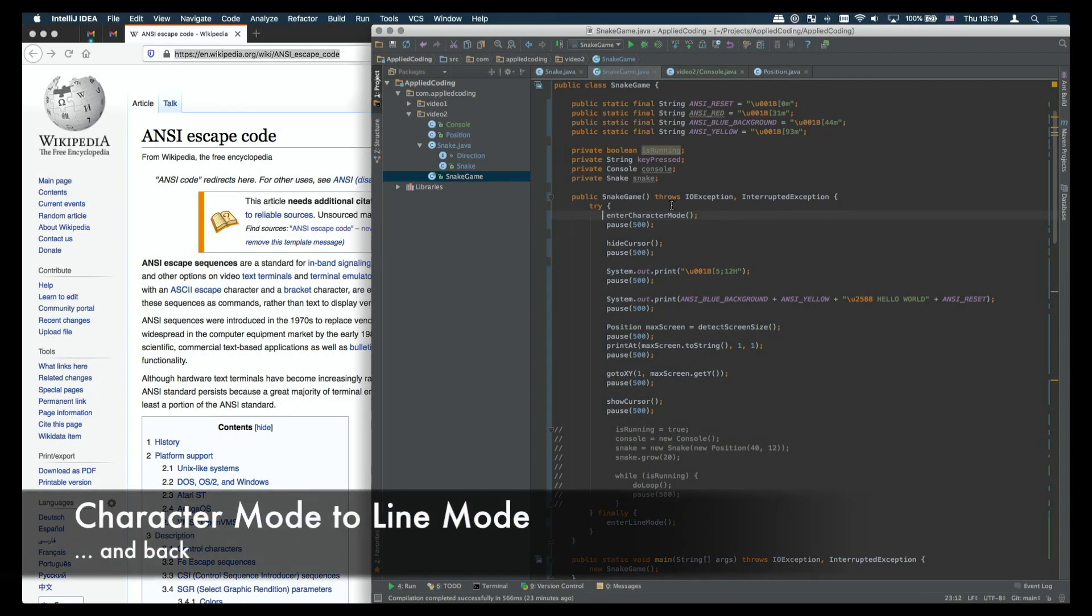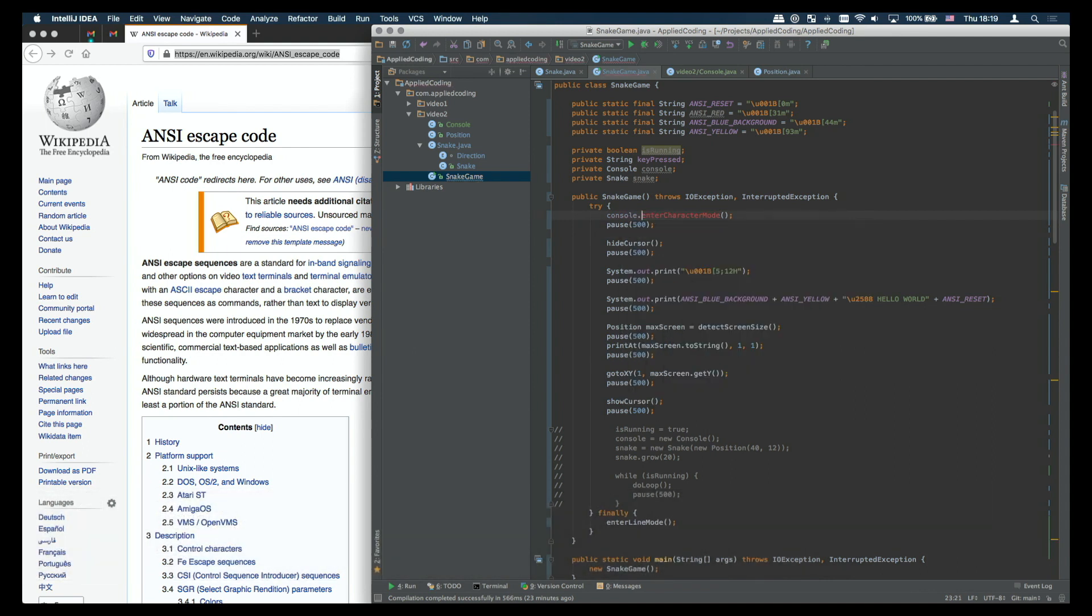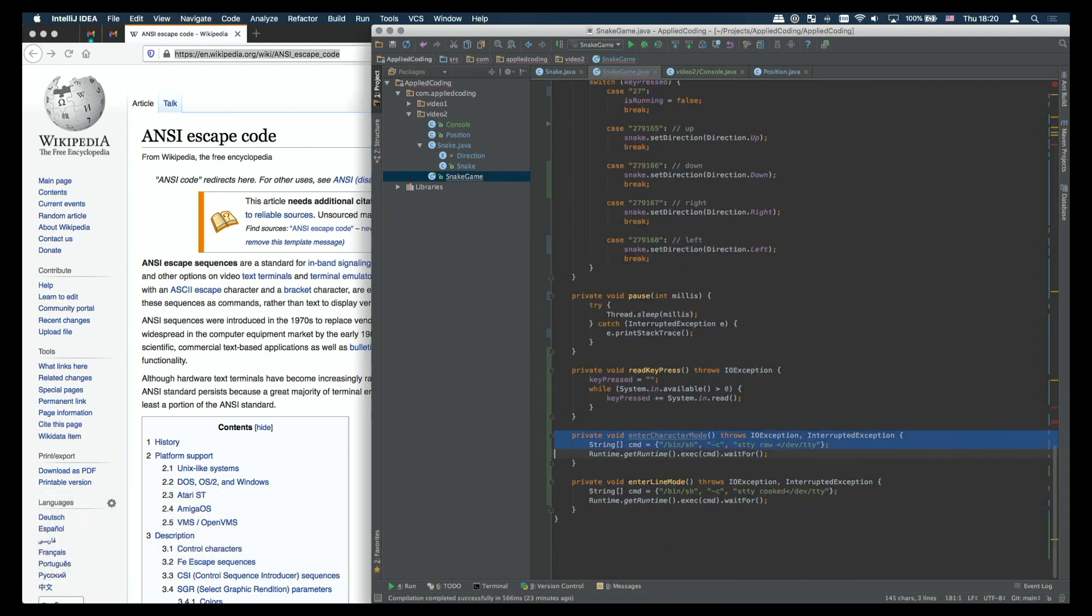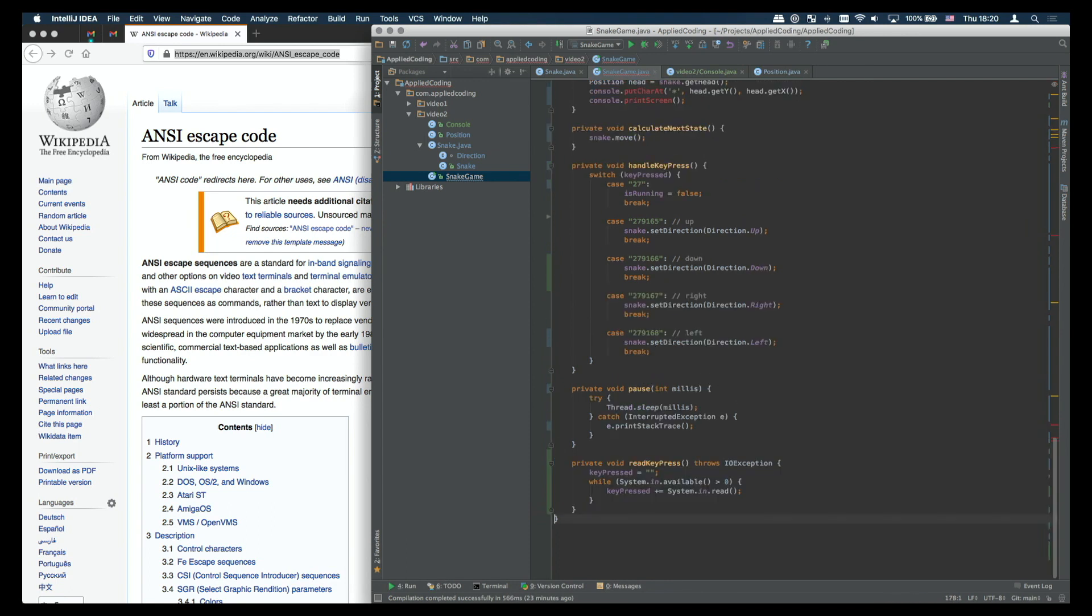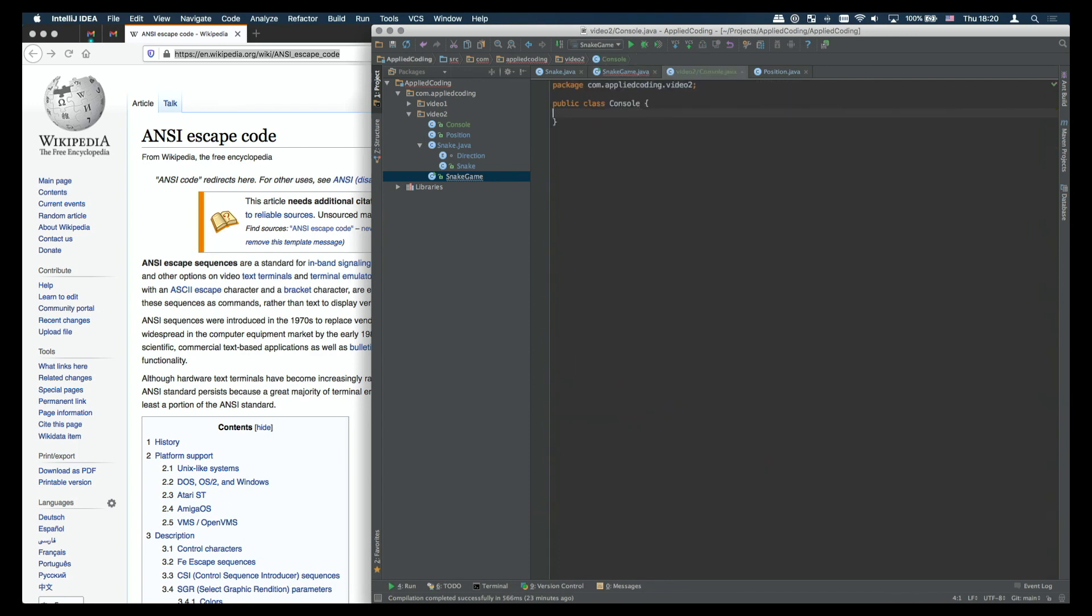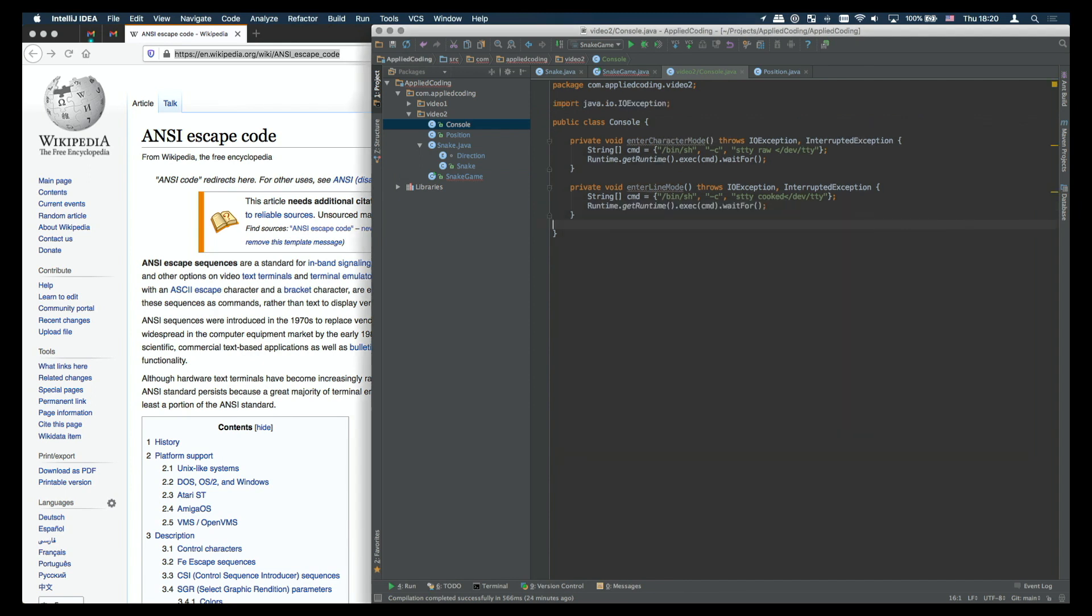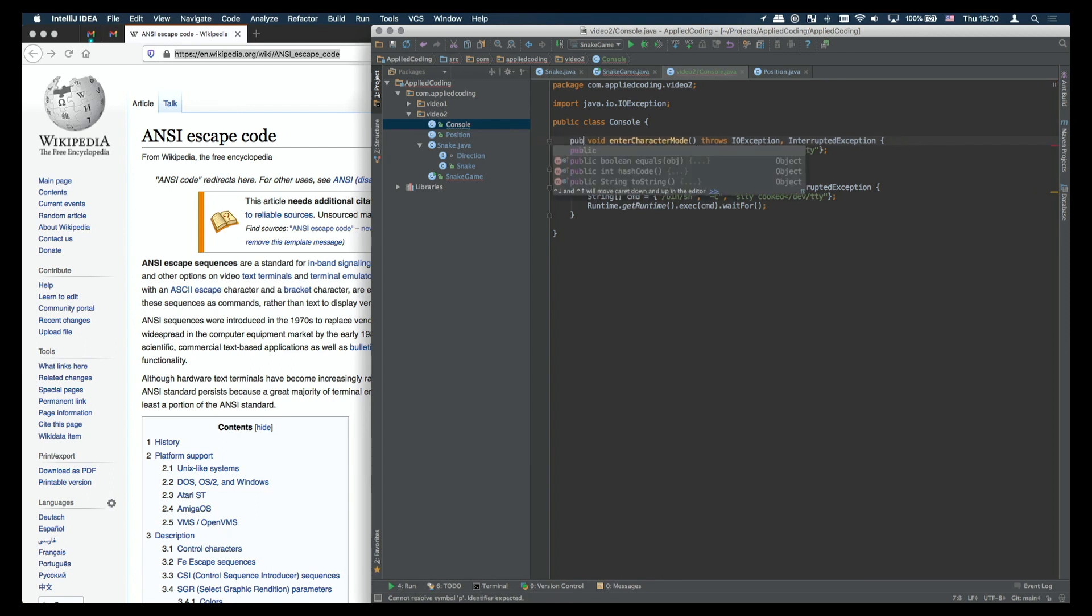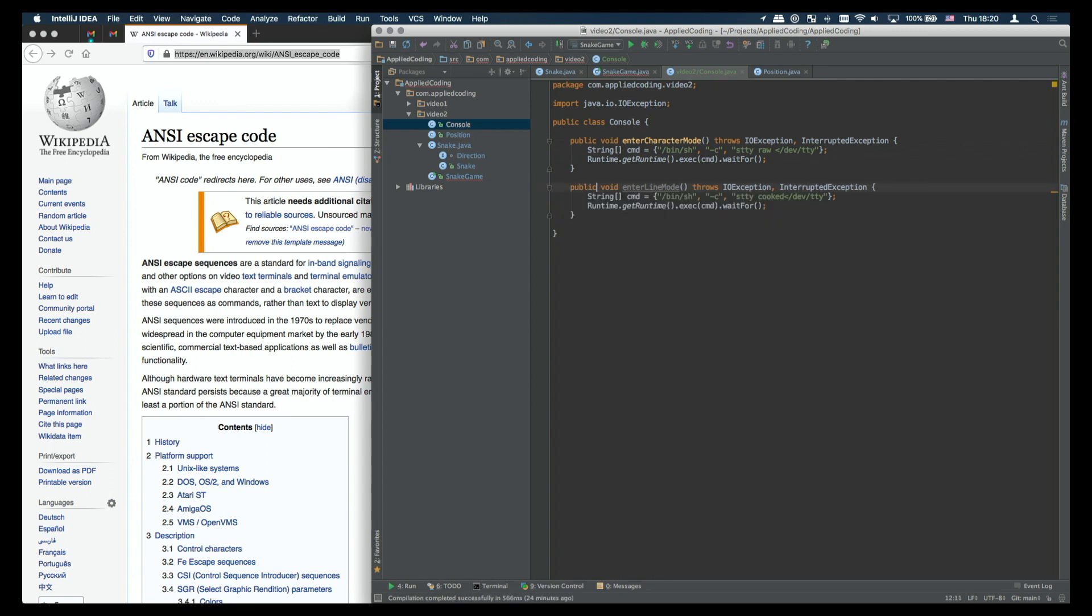First we'll start with changing the mode of the terminal between character mode and line mode. This is basically needed when we want to read input from the keyboard without having to wait until the user presses enter. For this we're going to use these two methods to set the terminal into what we call character mode, so then the inputs are coming from the system in as the user types them, without having to wait for an enter to be pressed.